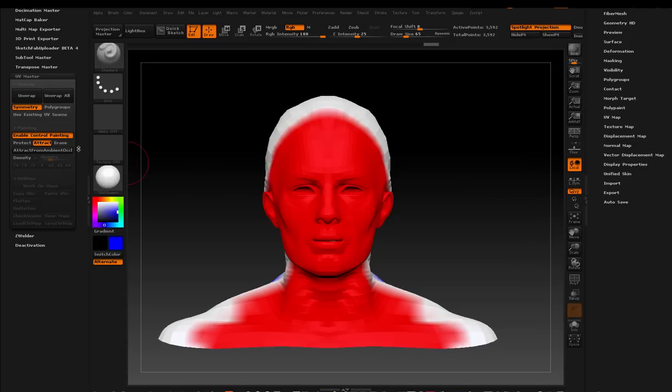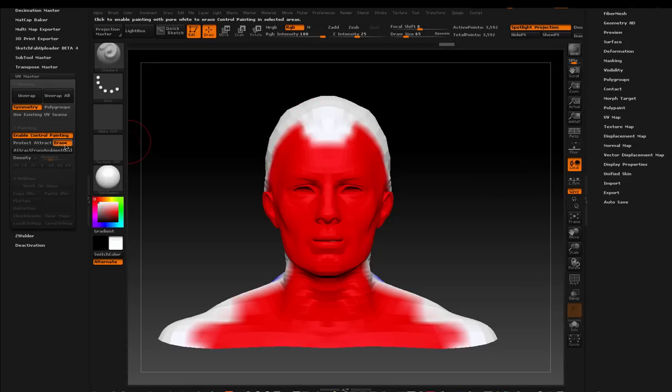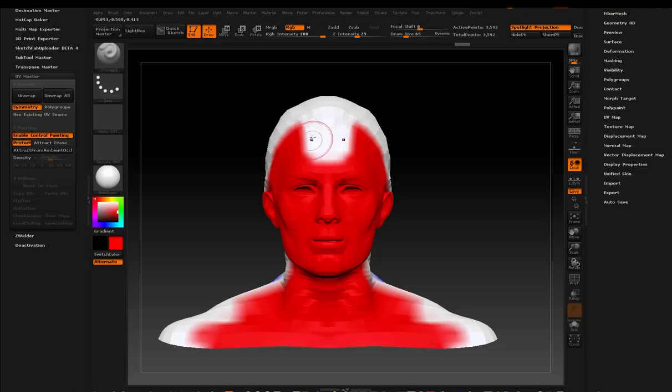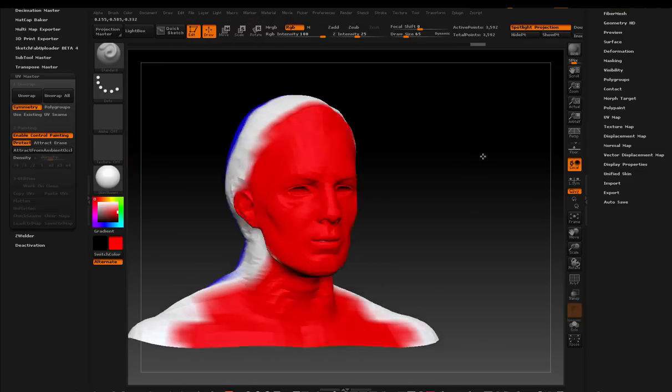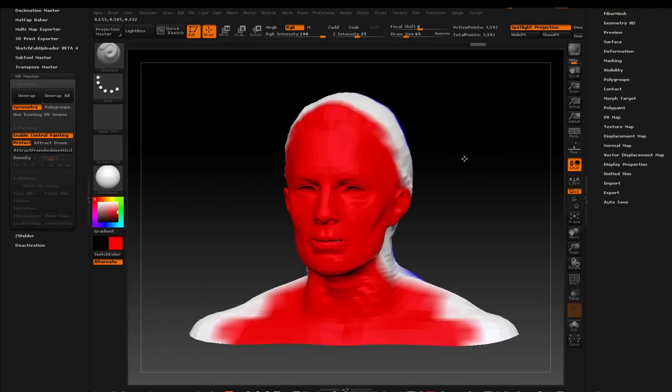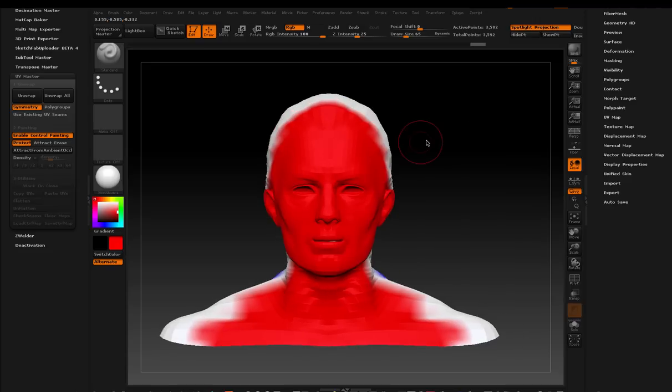If you mess up, you can click Erase and just come in and paint, and it creates it white. It makes it white right there. So you can just go in and erase whatever you want. This looks pretty good to me. I'm happy with it. Let's just see what happens.